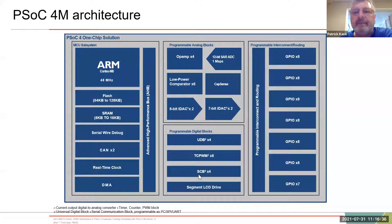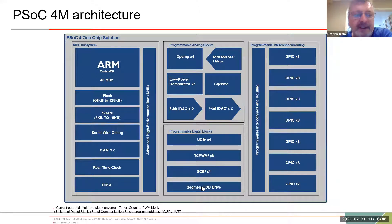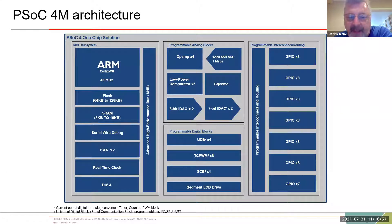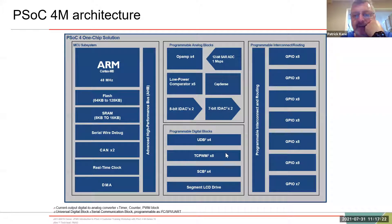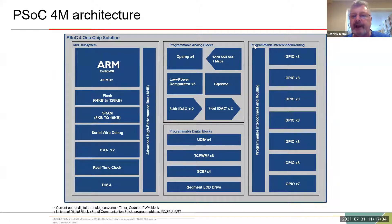Then there are serial communication blocks: I2C, SPI (serial peripheral interface), and UARTs. Almost any embedded design needs some kind of output — sometimes it's a radio, sometimes it's a seven-segment LCD driver. Then there's general-purpose I/O going to the pins, sometimes feeding back to the programmable digital side. And then the interconnect and routing which ties all this together. Quick summary: MCU subsystem, programmable analog blocks, programmable digital blocks, and interconnect and routing.